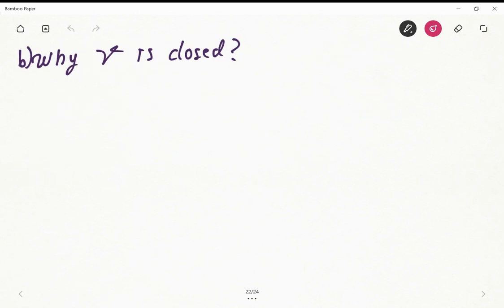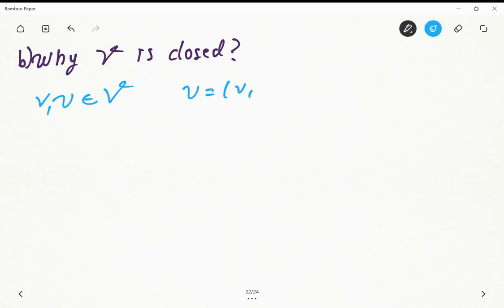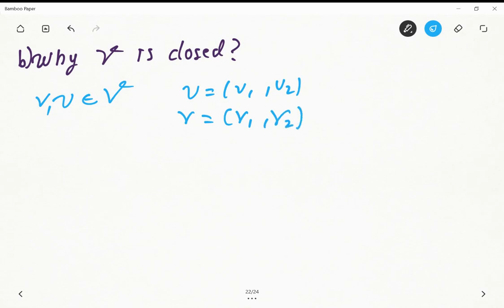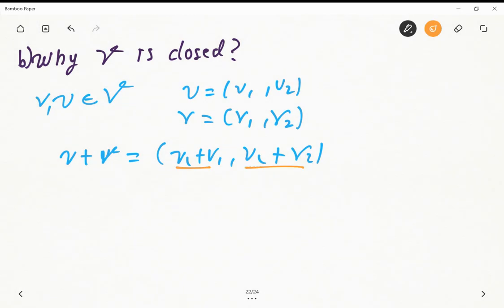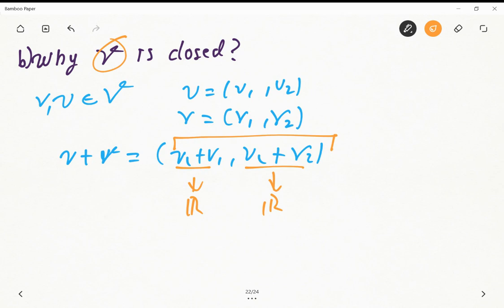Next, we need to explain why this vector space is closed. For vectors u = (u1, u2) and v = (v1, v2), when we sum them we get (u1 + v1, u2 + v2). Here we have a summation of real numbers, which gives another real number. Since the vector space consists of pairs of real numbers, the sum stays in the vector space.